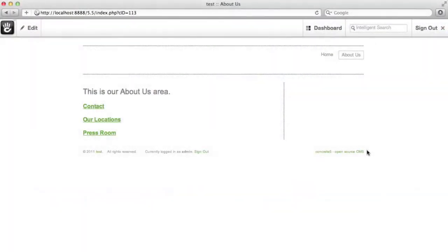Welcome to another Getting Started with Concrete 5 video. If you haven't already, you should check out the Intro to Concrete 5 video to give you a little bit of context as to what it is and how it works. In this video, we're going to talk about how you add pages and update navigations with a Concrete 5 site.